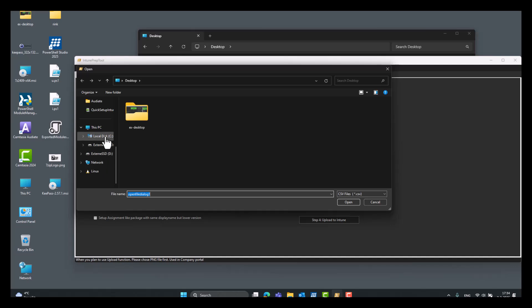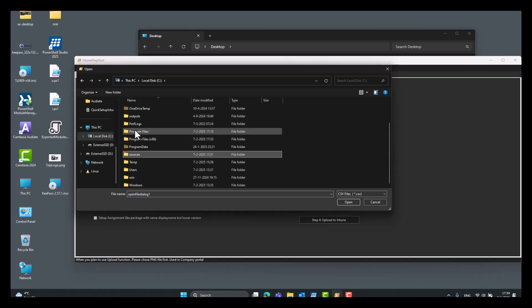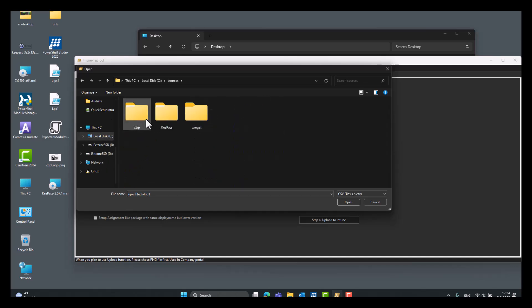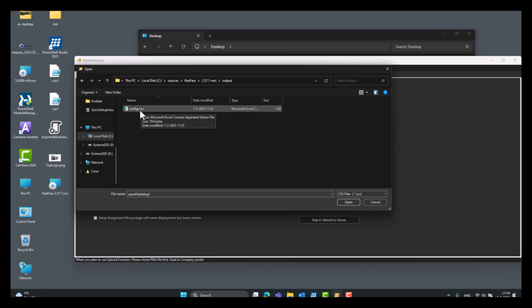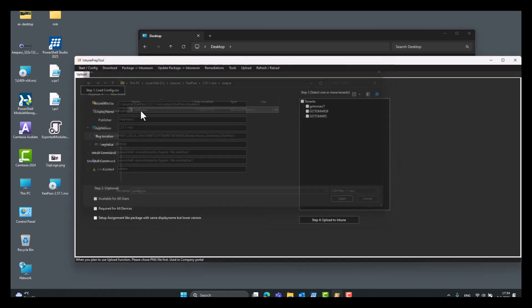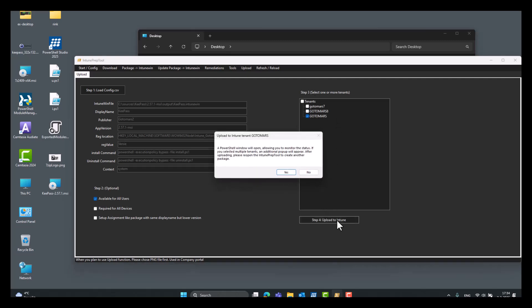So, now we can use the upload function. Load the CSV file. It's located, save, sources, KeePass. Here are your source files, but now we are looking for the config.csv. This is located here. And then we can select, for example, available for all users in the company portal and select our newly created tenant.